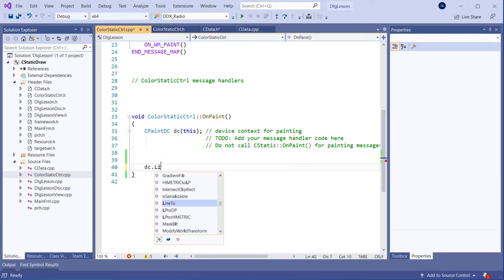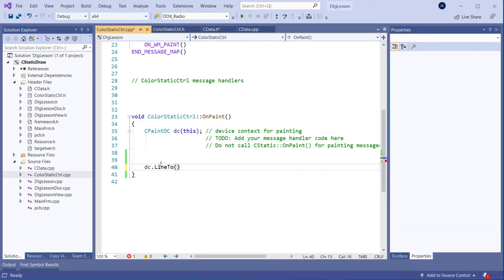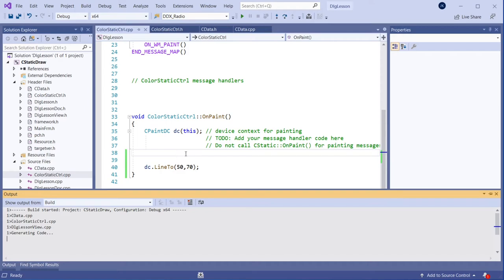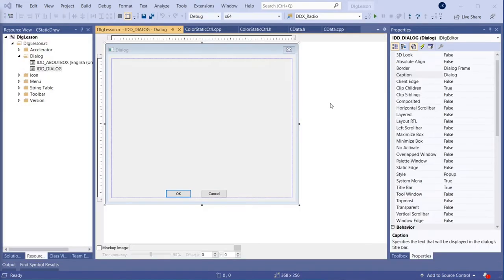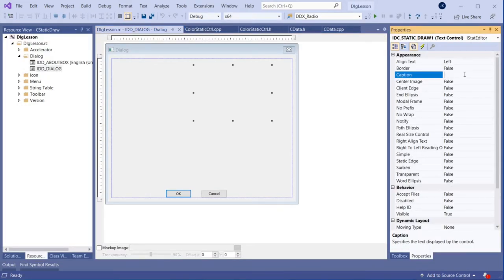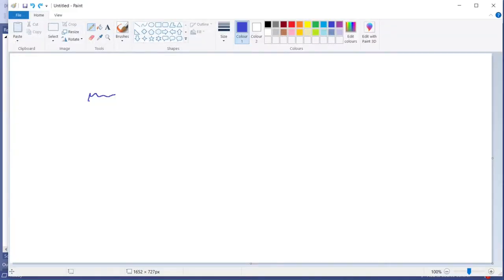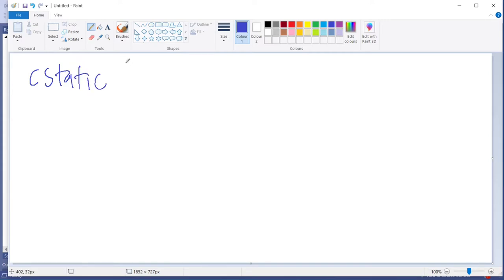Now let's quickly test it really works. I just do a quick line - I'm just drawing a line, so I put here 50 and 70, just a quick test. Let's see if it draws that line. Oh, there it is - we have the static control. So let's put some string there. There is that name. I will now draw how this thing looks.